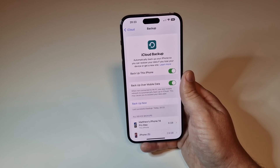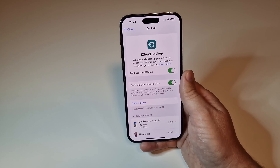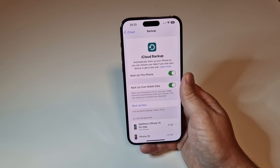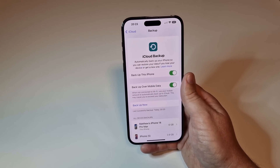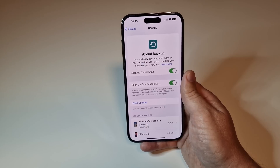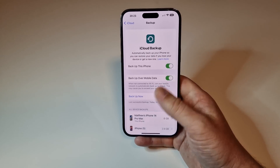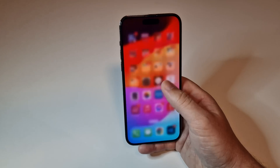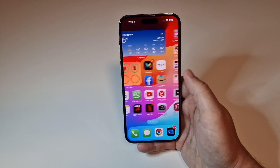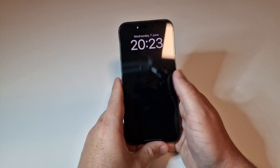With the backup complete, I'll leave a link to an Apple guide to restore your iPhone to iOS 16 in the description below, in case you want to revert back. For now, let's close down Settings on our iPhone and set it aside for just a moment.